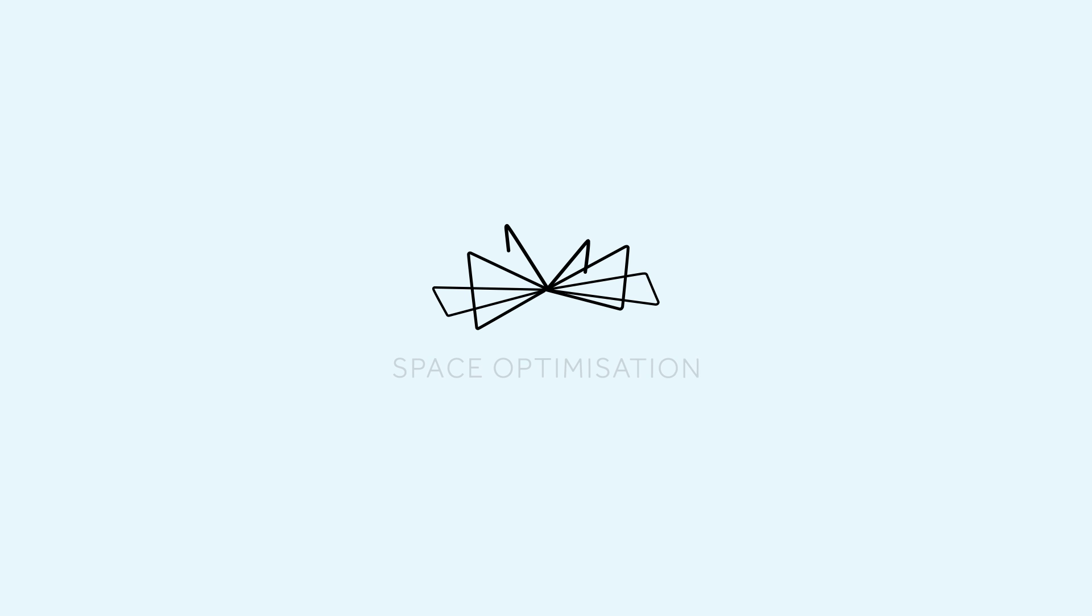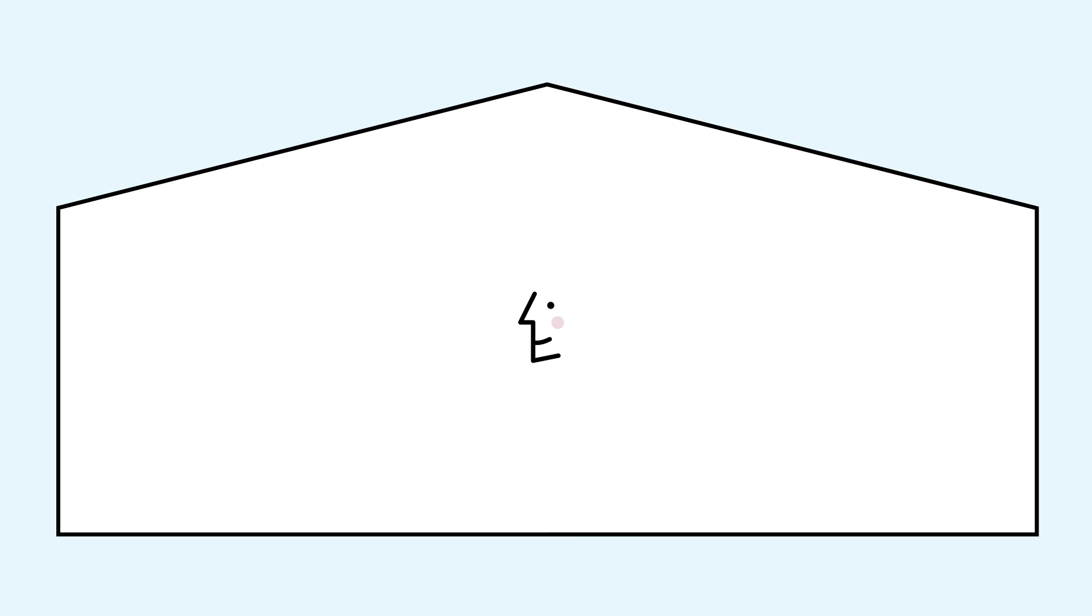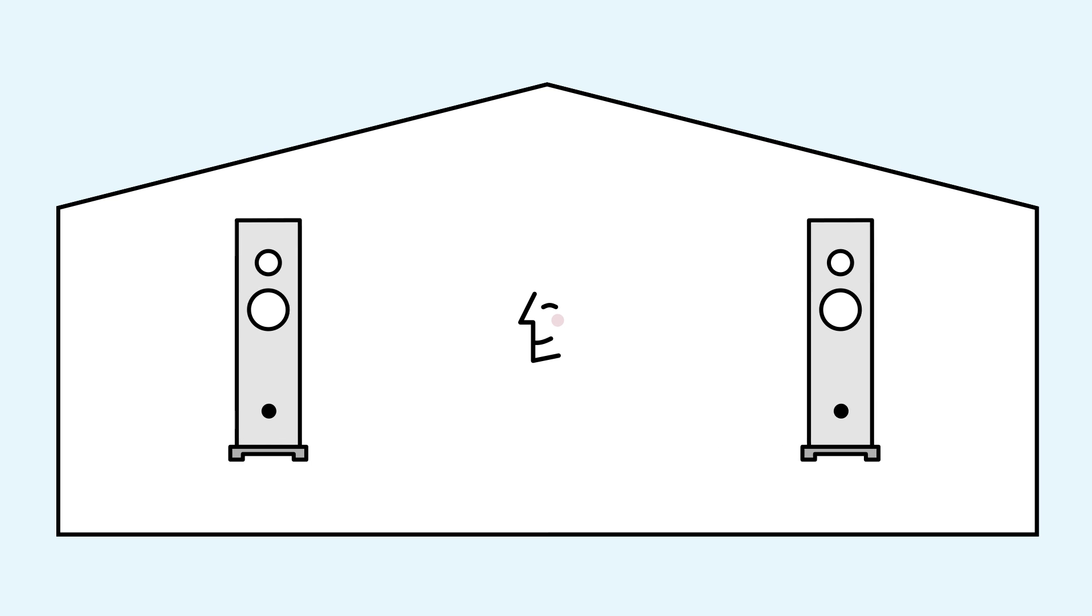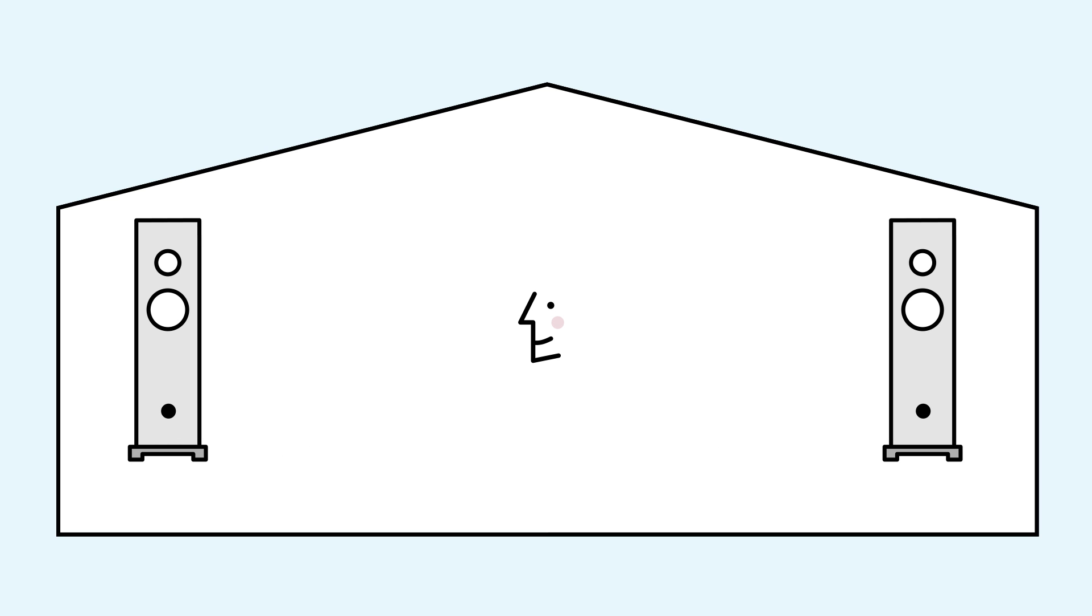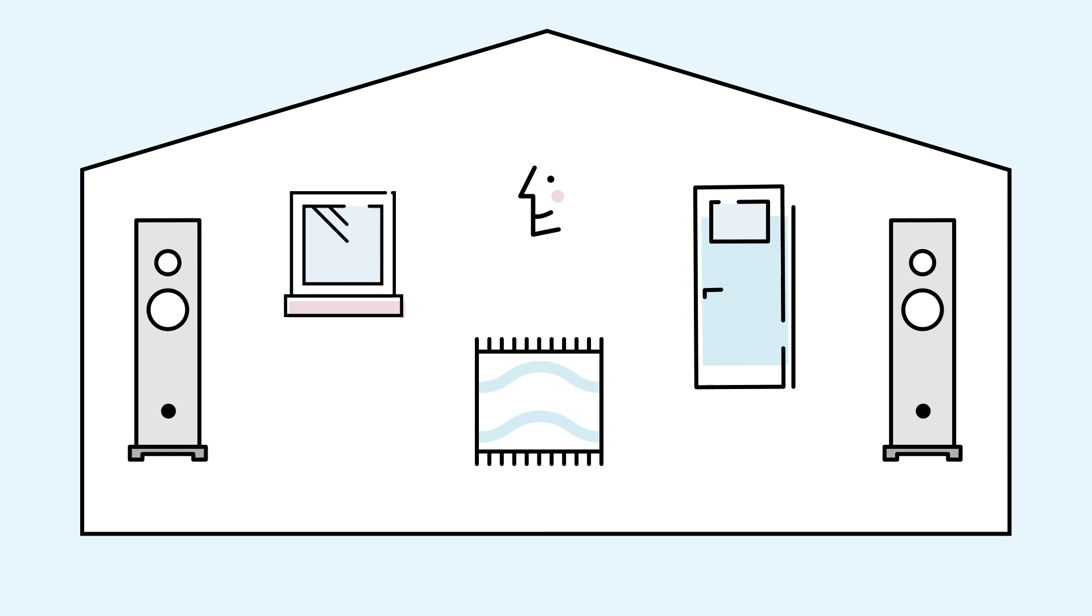Every Linn DS player features space optimization technology. Space optimization builds an acoustic model of your room based on your speakers, their positioning and the unique characteristics of your listening environment.